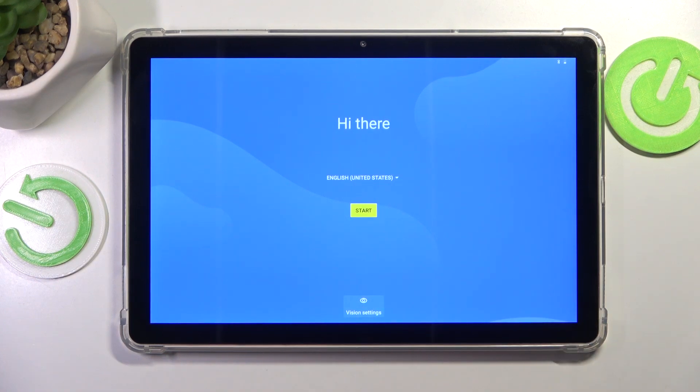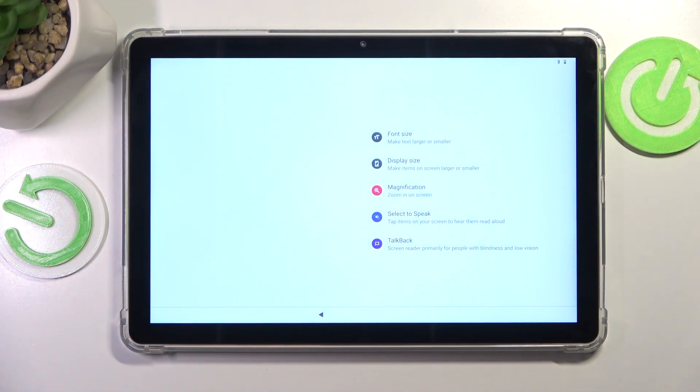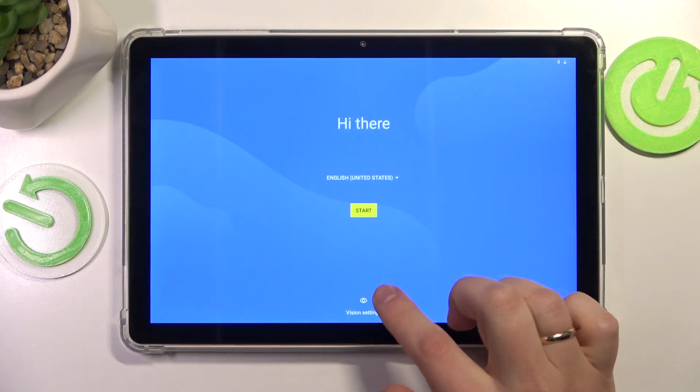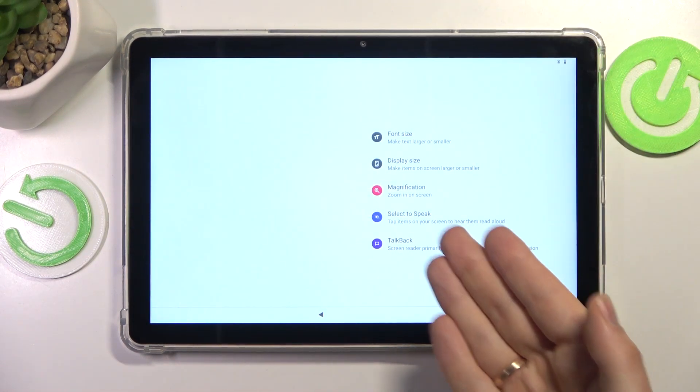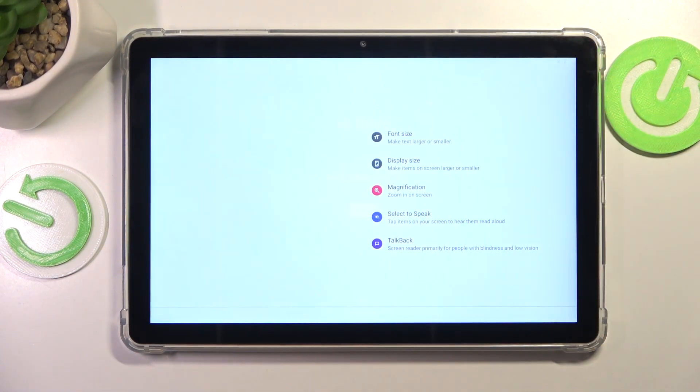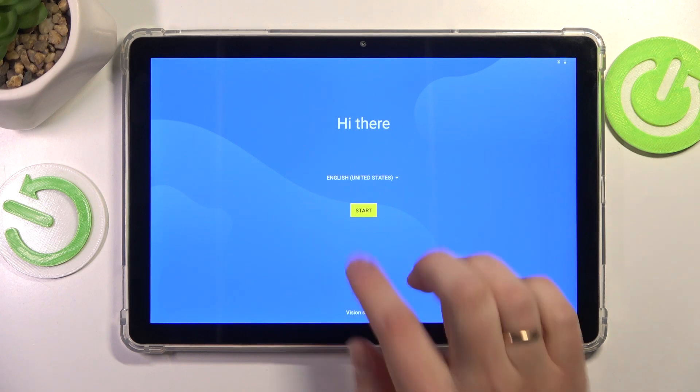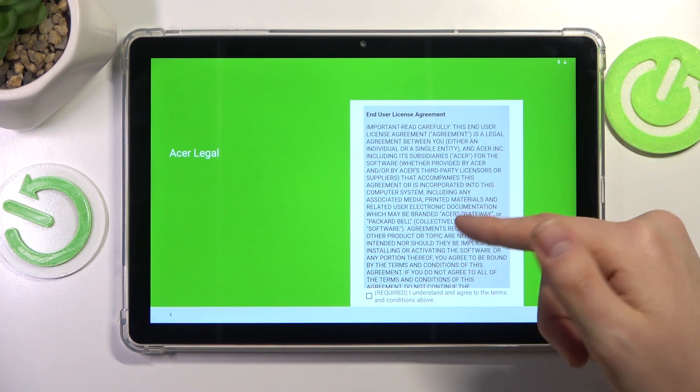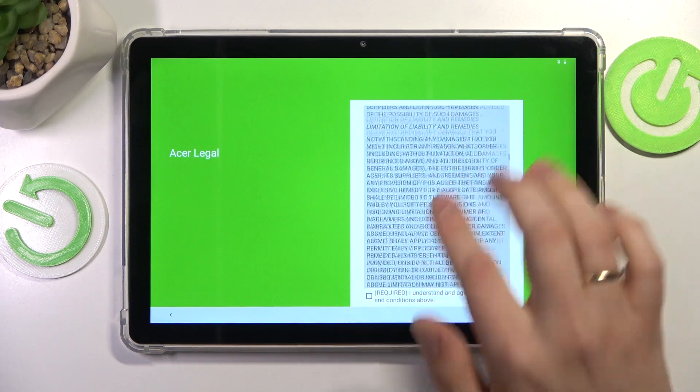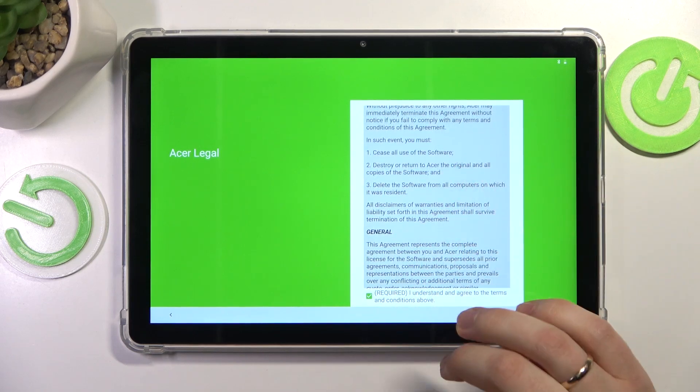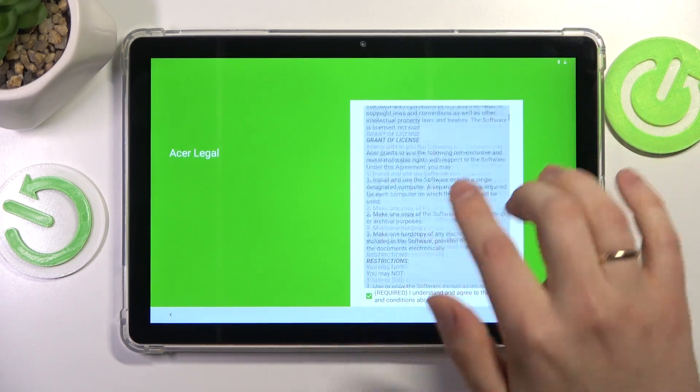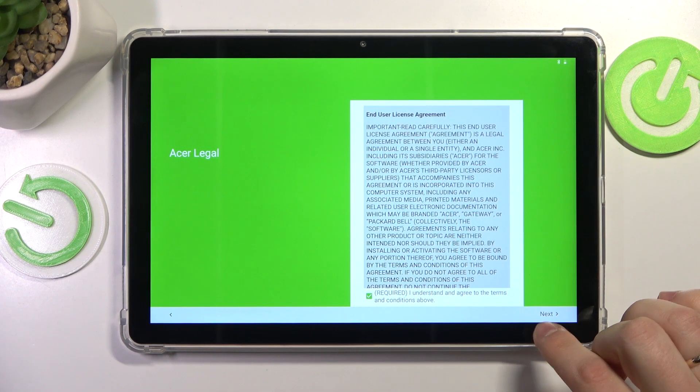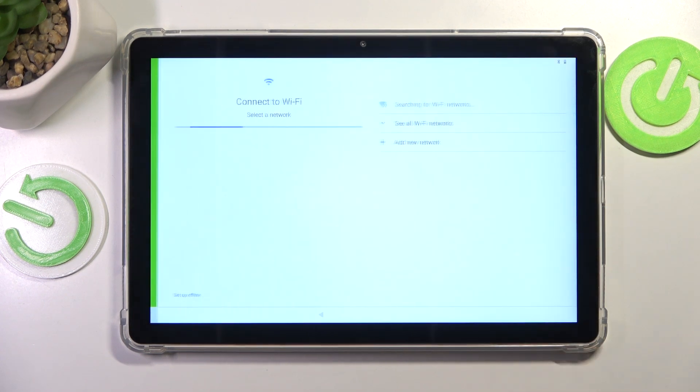Should you need any vision settings or accessibility enhancements, make sure to open the vision settings list and do whatever enhancement you require. Now press the start button, read and agree on the Acer user terms, or to be exact, the end user license agreement, then press next.